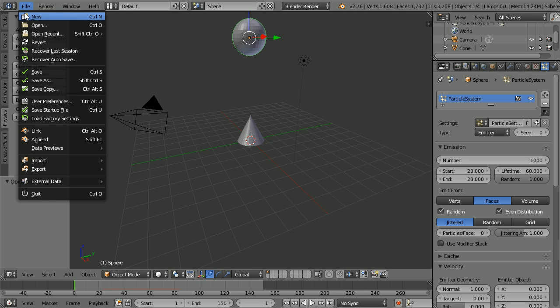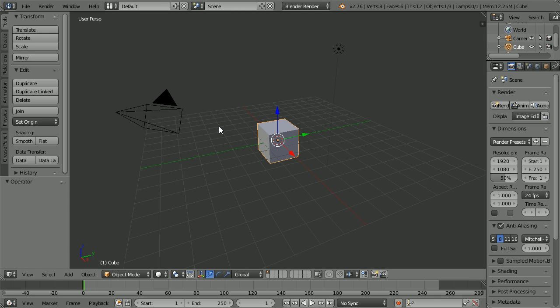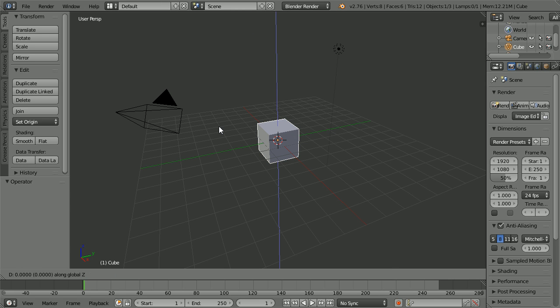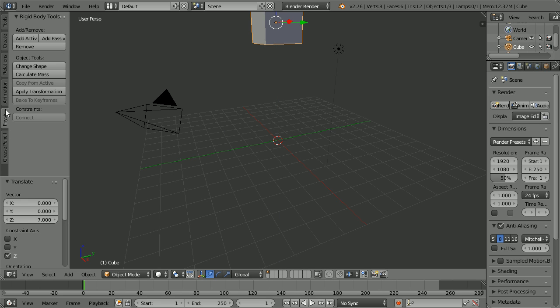File New. Press G for Grab, Z for the Z axis, 7 and Enter. Click the Physics tab and click Add Active.